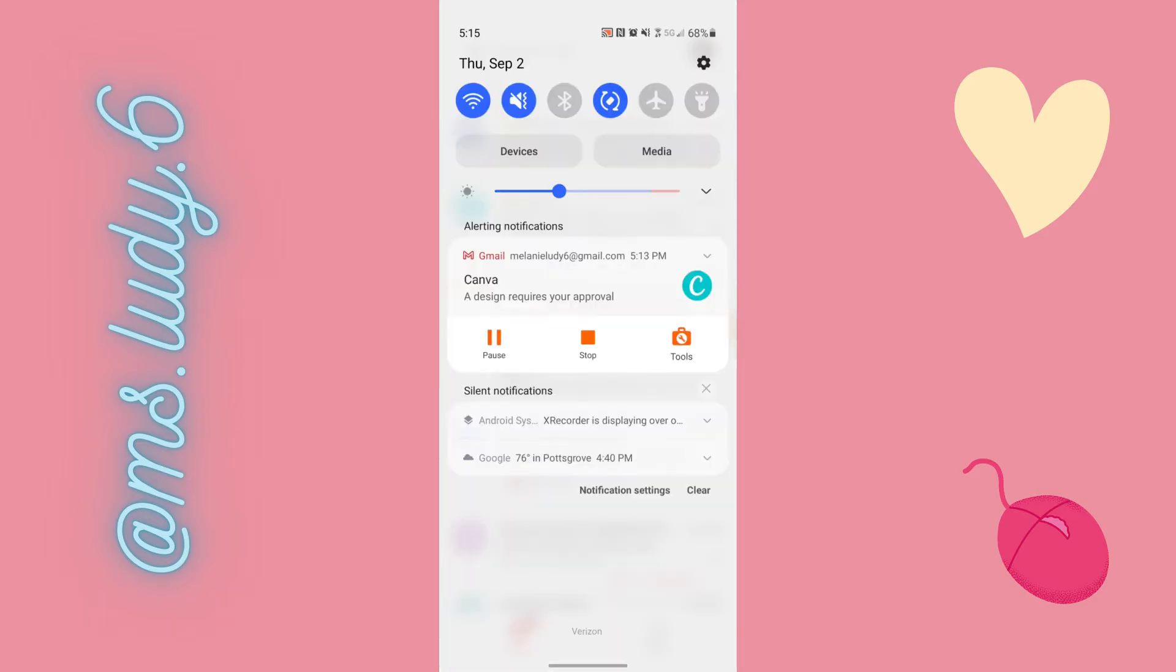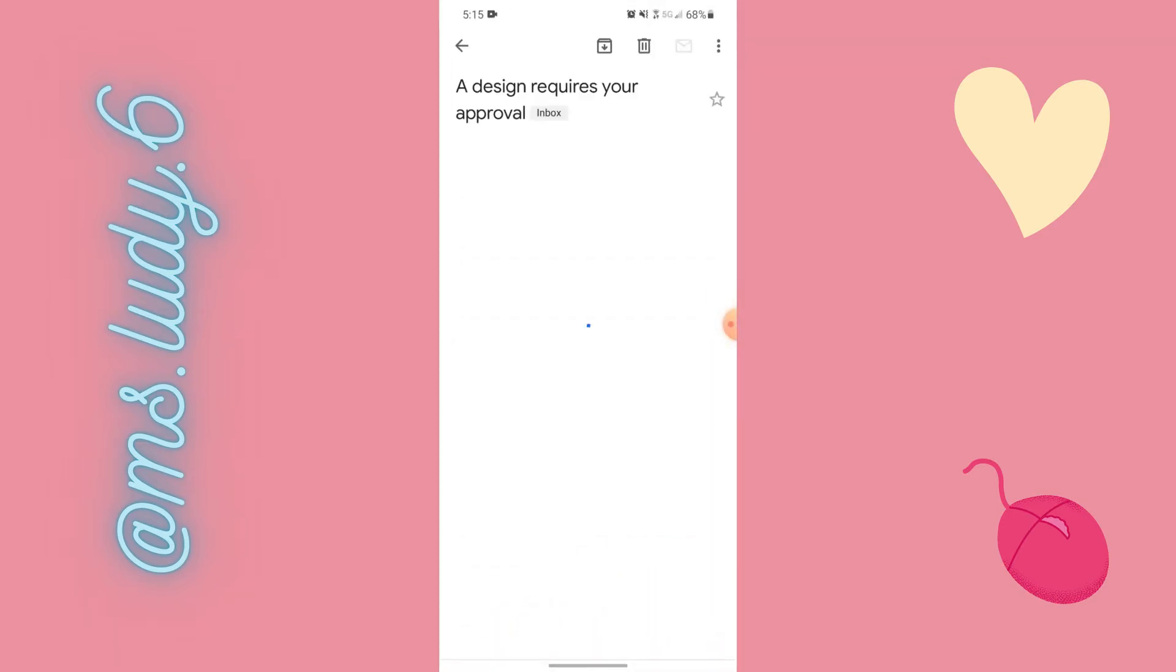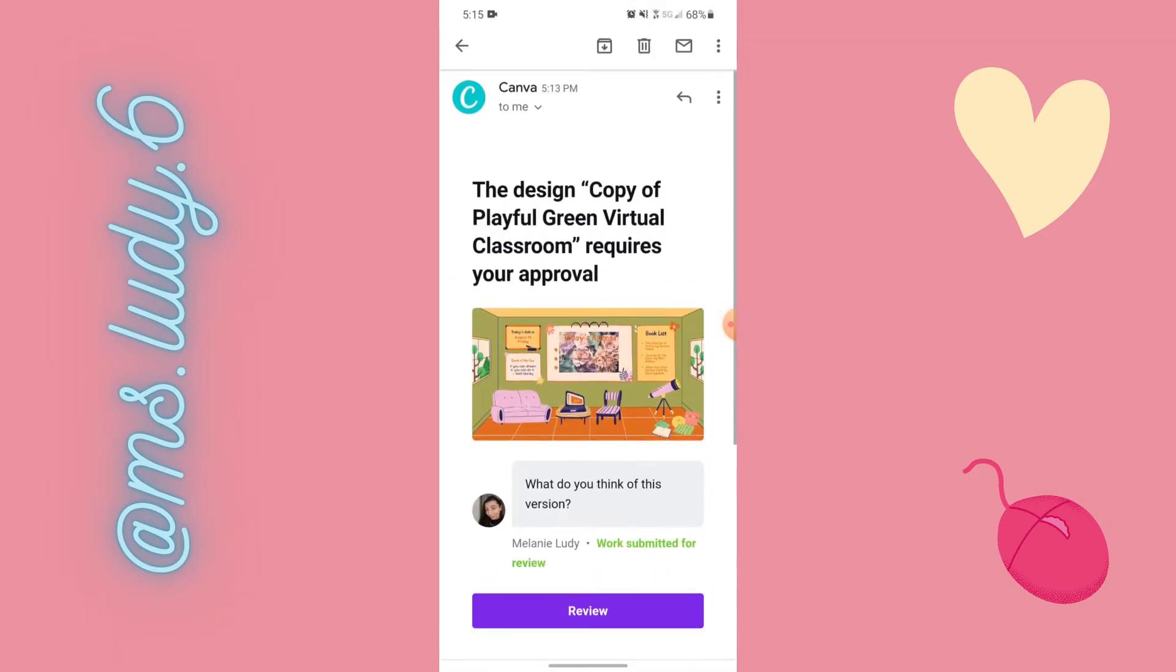Okay so then Miss Lutie teacher gets an email saying hey can you check out this document. And this is the one that the student me edited. So I could review it from here.